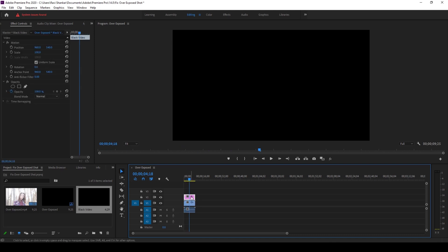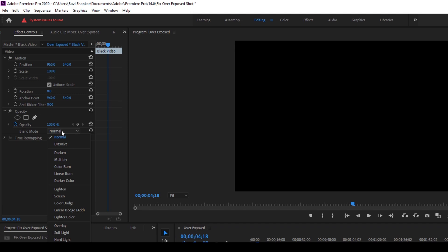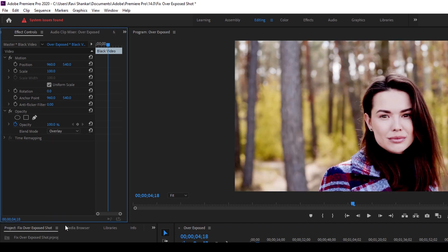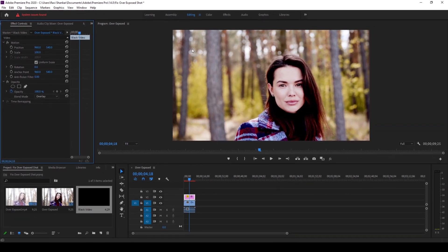So now select your black video that is on the top and change the blend mode from normal to overlay. Once you do that, you can see that the overexposure is now fixed, but this is doing a bit too much.